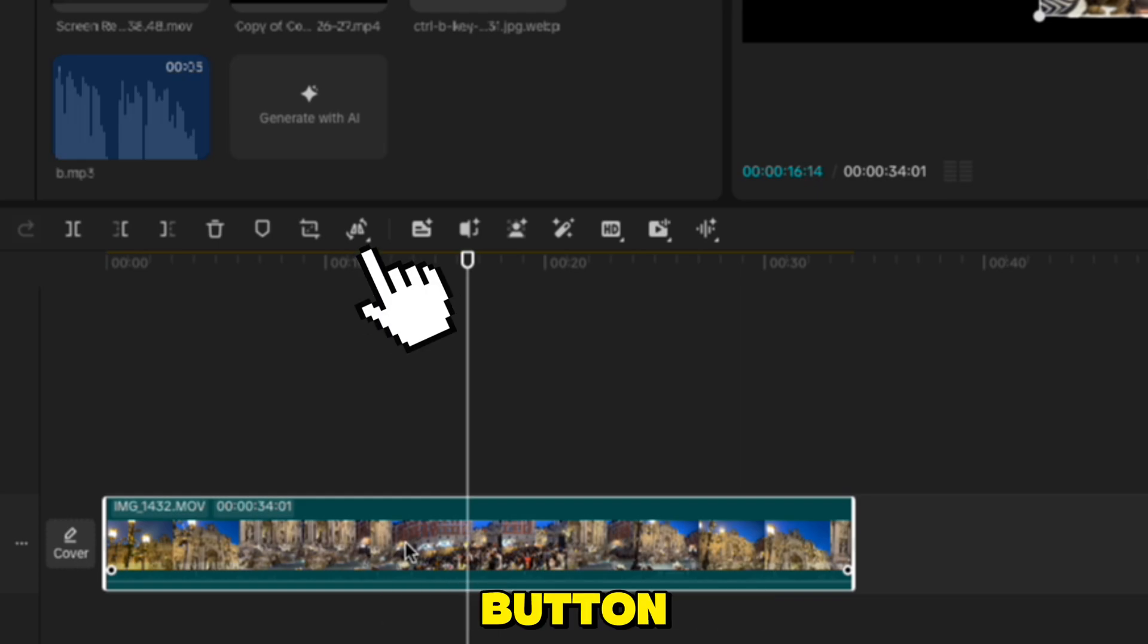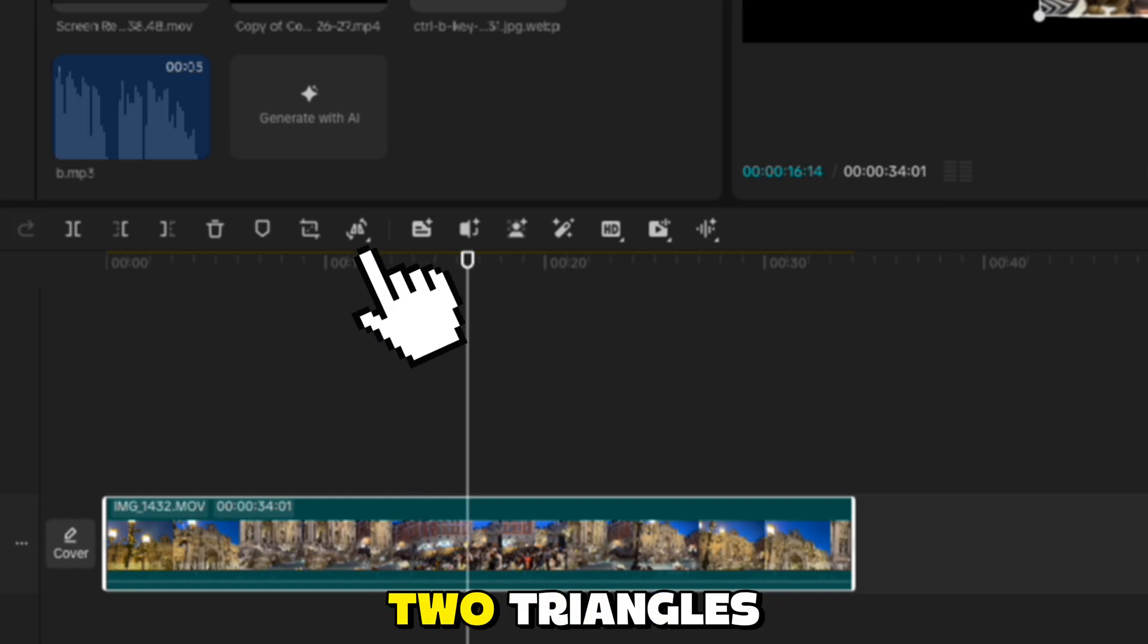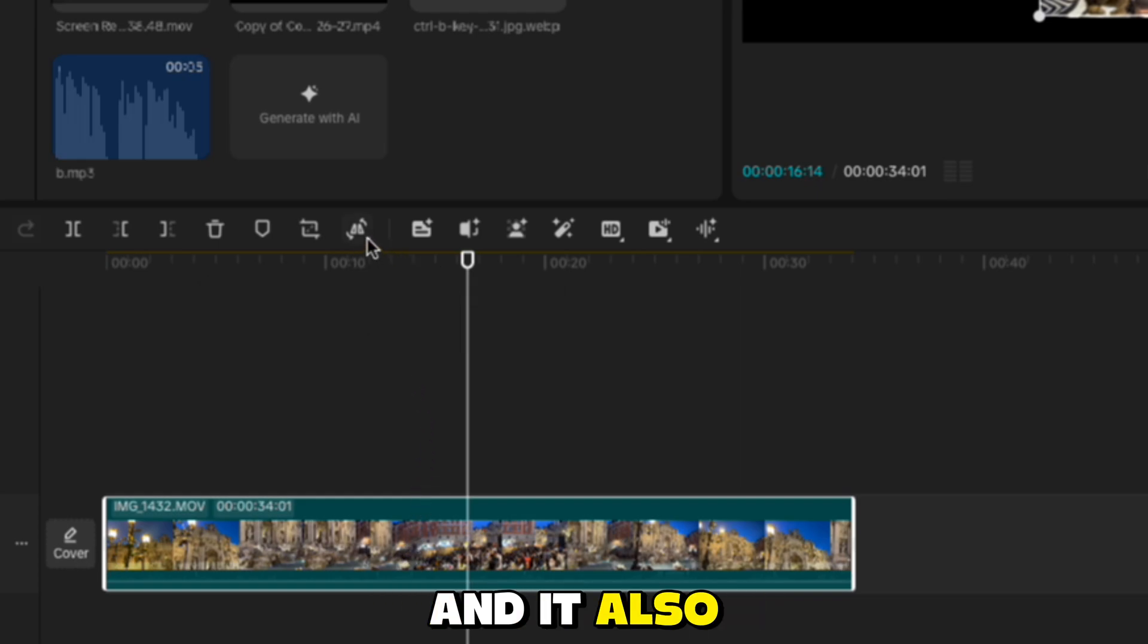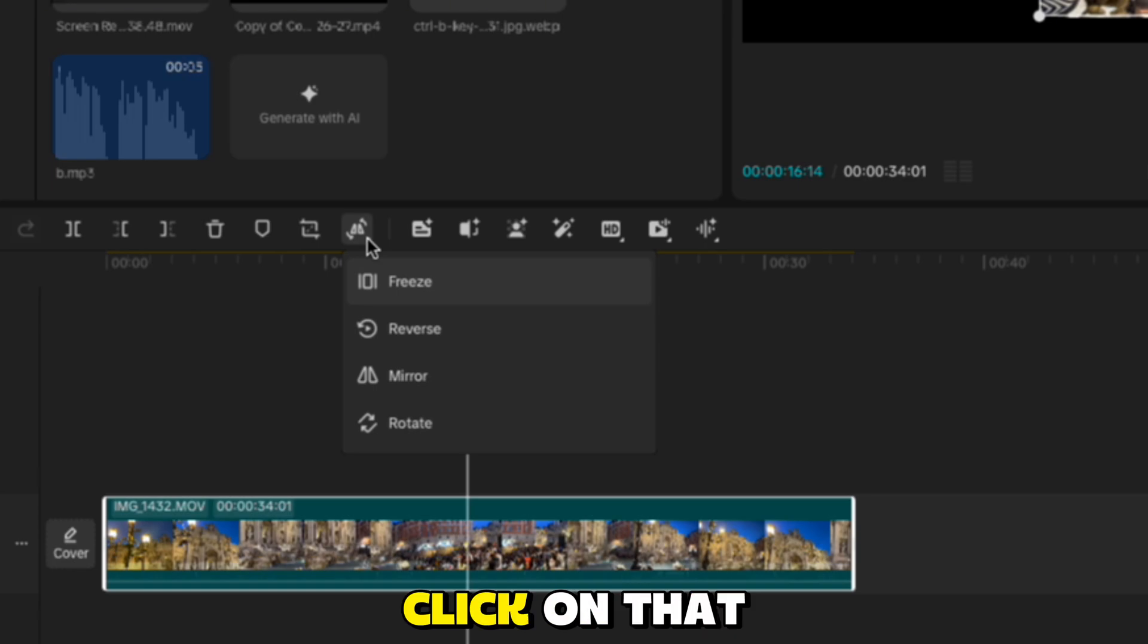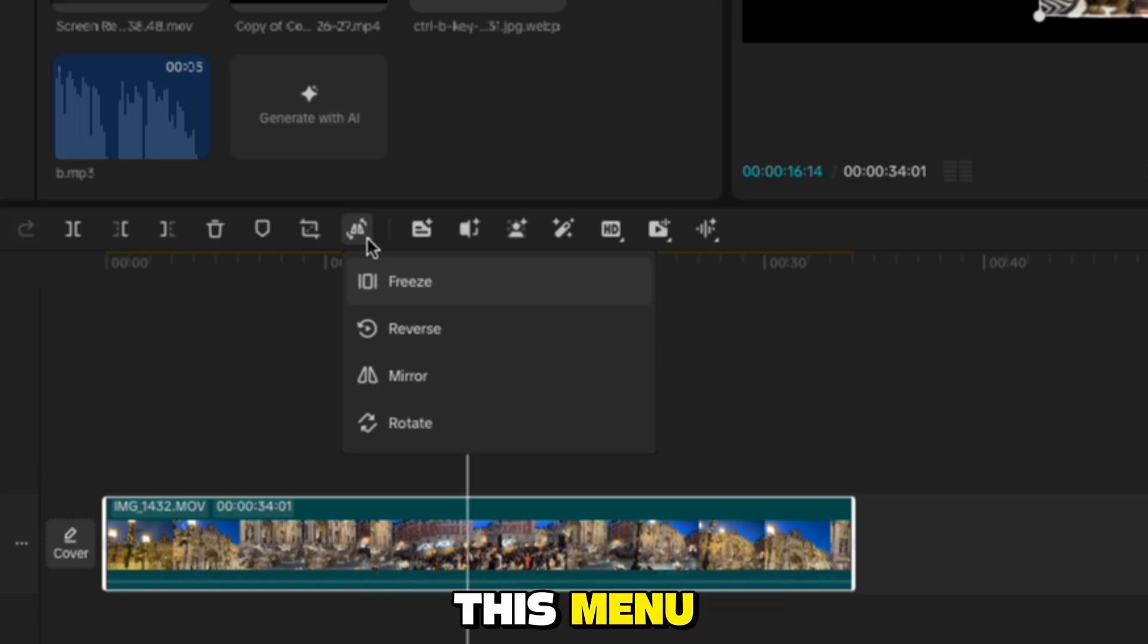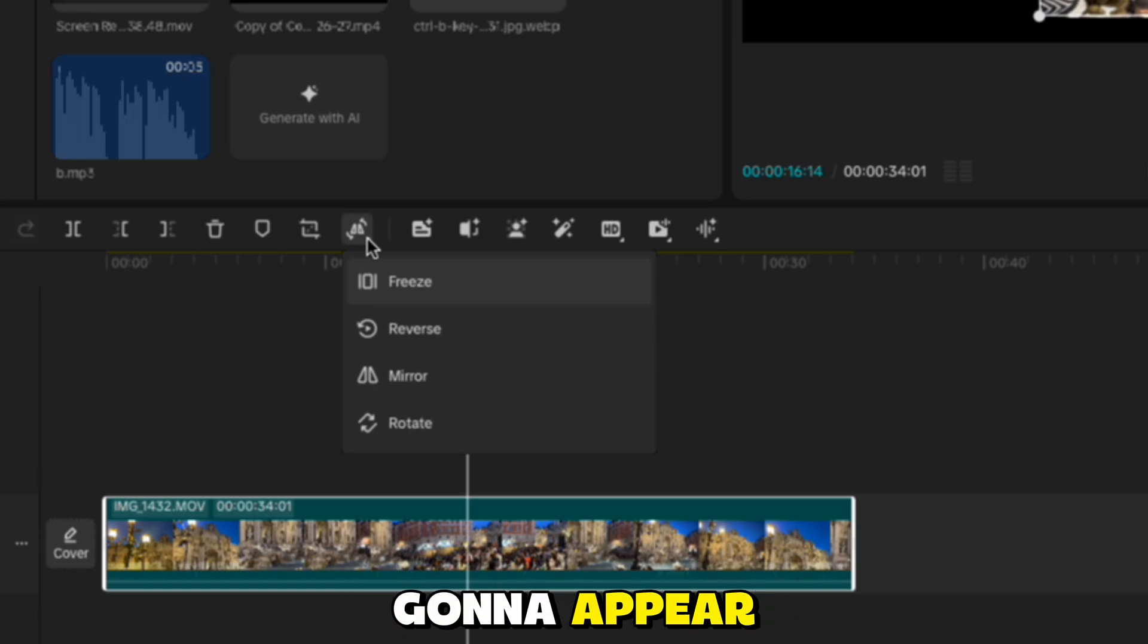You'll want to find this little button that looks like two triangles and has two arrows. Once you click on that button, it's going to open this menu where a couple more options are going to appear.